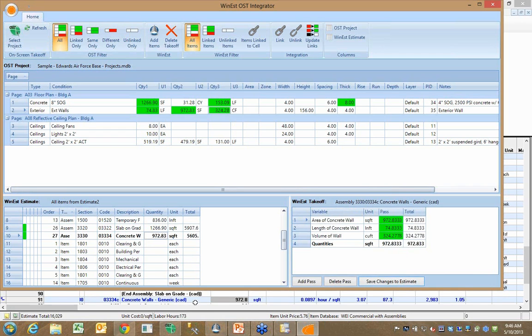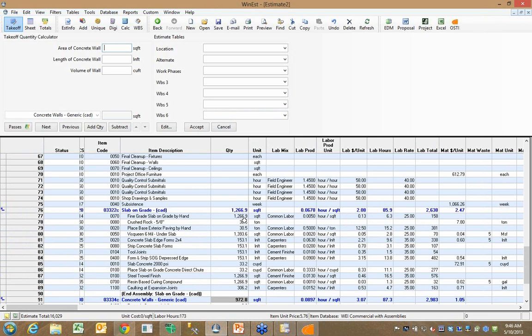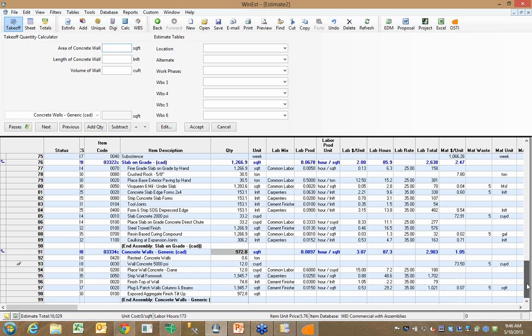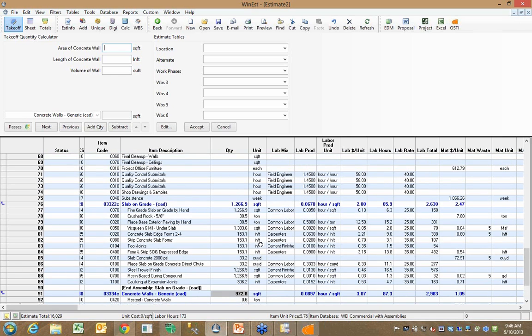When I window over to WinEst, where before I had no quantities for my slab and I had no quantities for my wall, they've all been quantified, and it came from OnCenter.